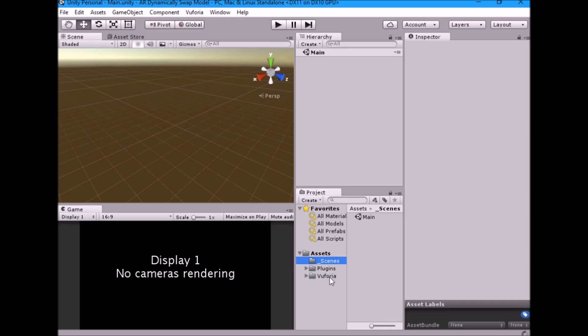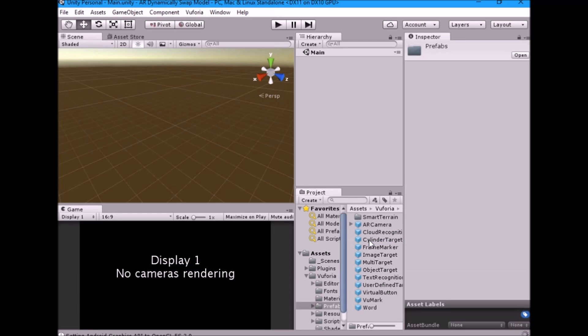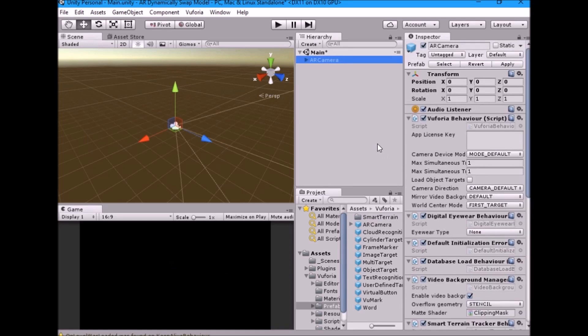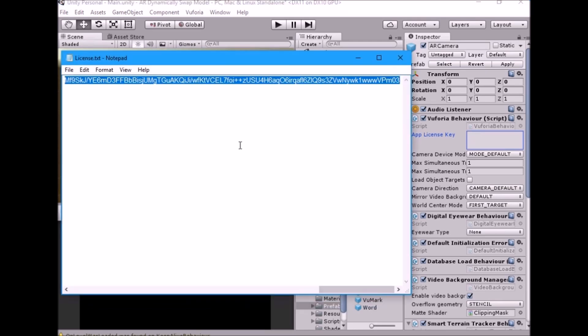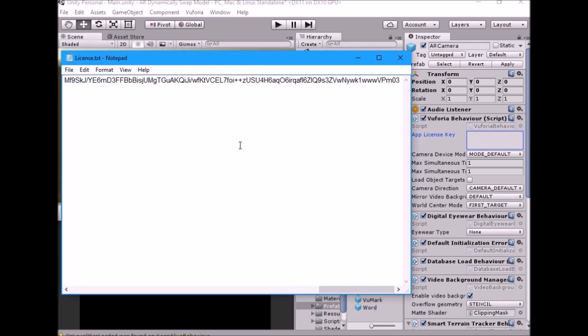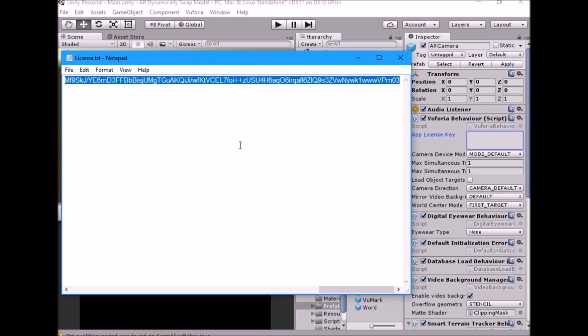Next, open Vuforia folder and select three tabs. Drag AR camera into the hierarchy. Paste the license key. To know more about license key please see first two tutorials.